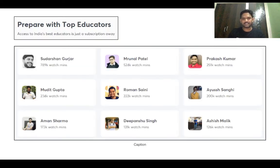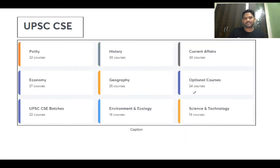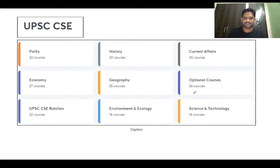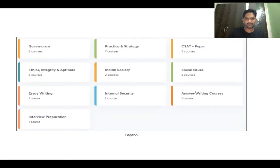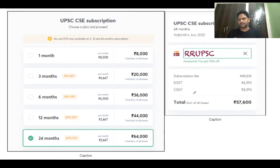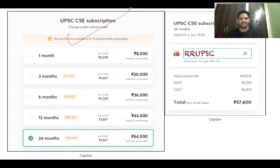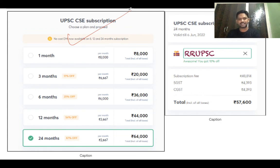India's best educators are teaching on the Unacademy platform — Roman Saini, Brunal Patel, Sudarshan Gurjir and other top educators. Different courses are designed for your convenience in subjects like polity, history, current affairs, etc. There are various subscription options available: one month, three months, six months, 12 months, and 24 months.